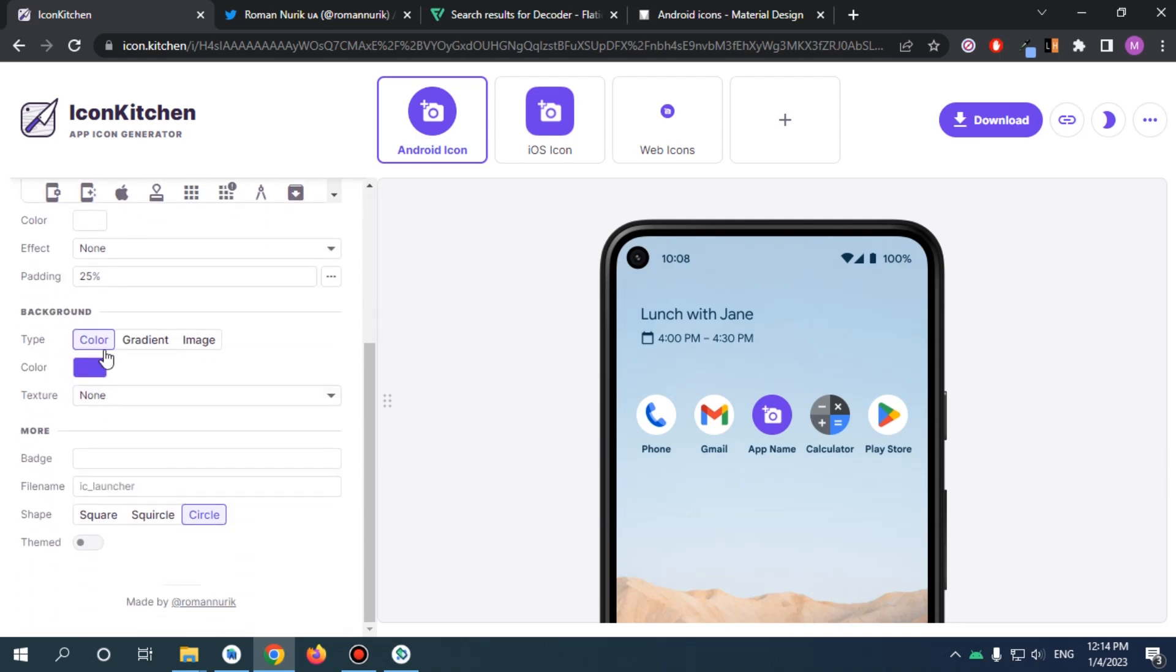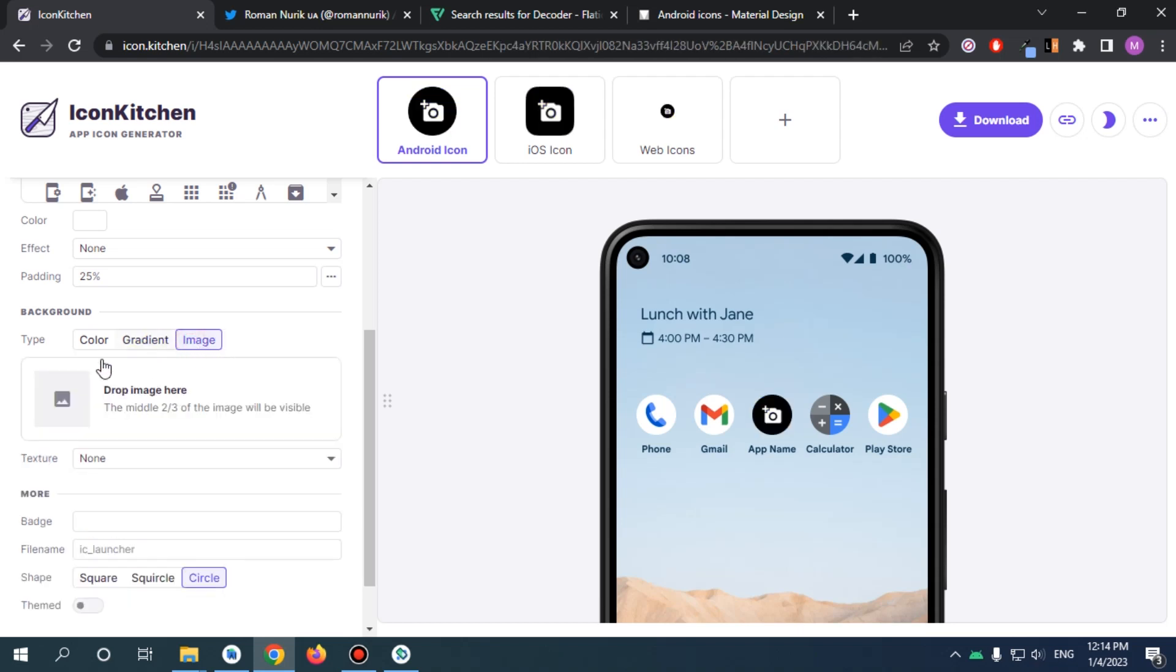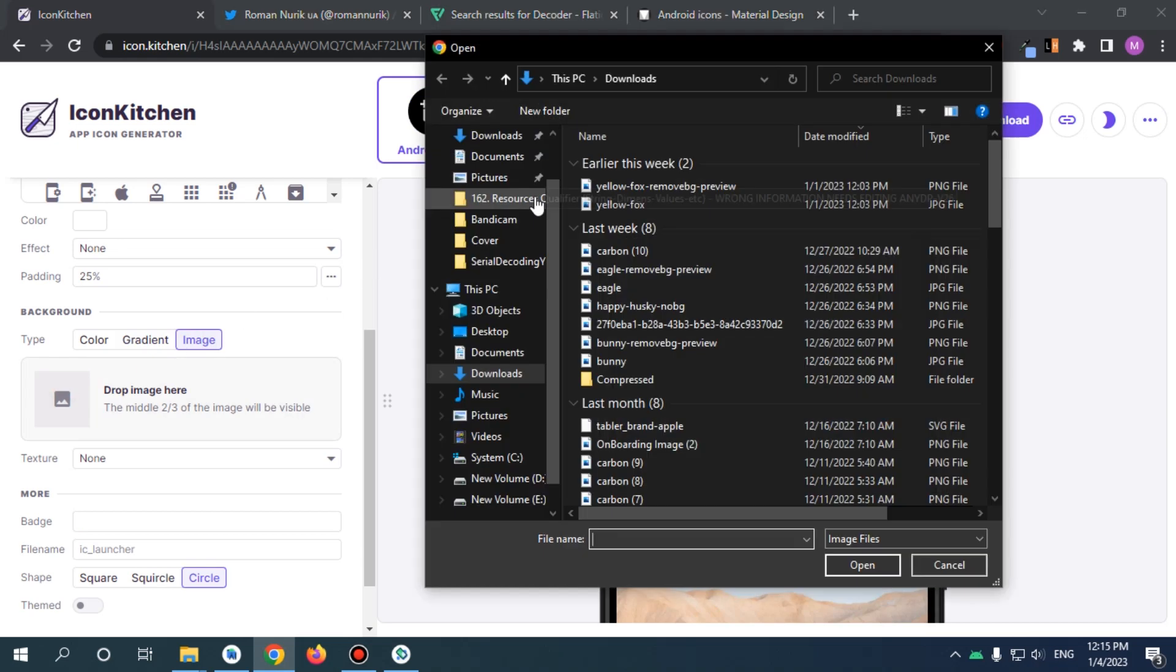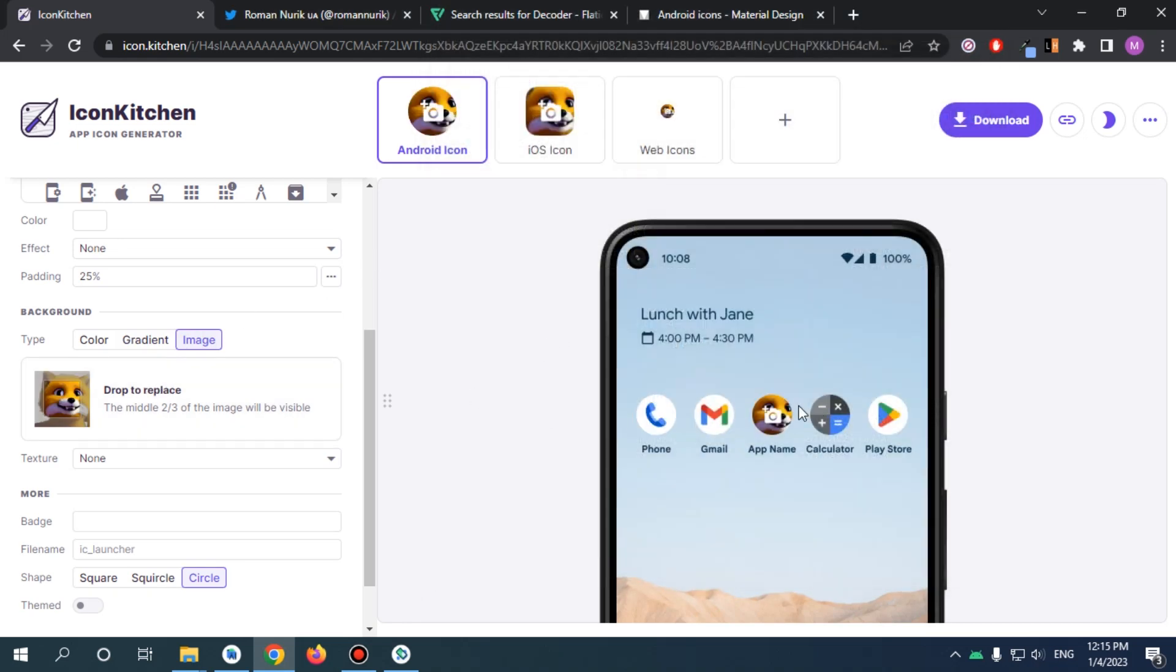And if we talk about the background, you can apply simple color, you can apply gradient with a specific angle, and you can also apply an image. So I'm just gonna say let's apply an image. This one is going to be image. So now we have applied an image, and it gives you the middle two-thirds of the image will be visible.